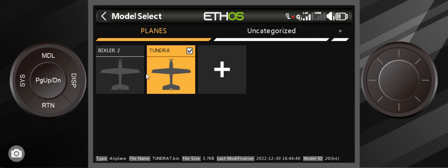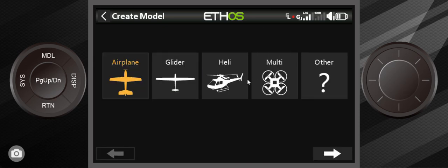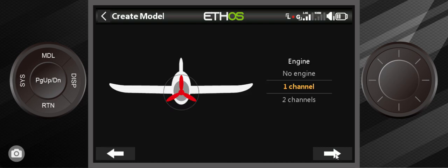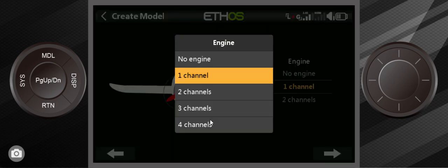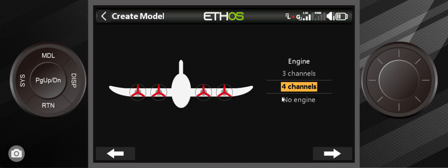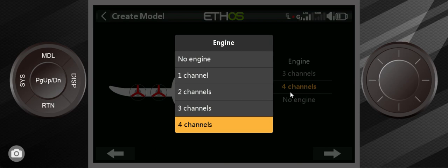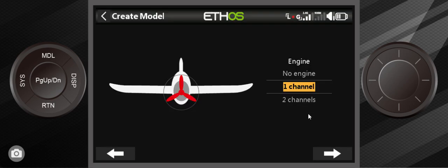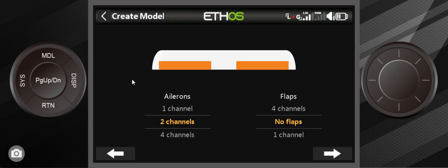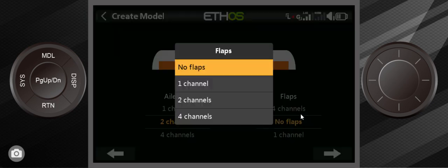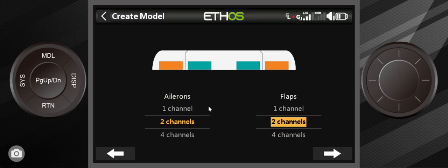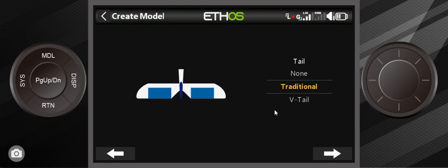I've got a Bixler 2 also from Hobby King and the Tundra. I'm not making Flex Innovation kind of money yet so I left the Hobby King planes. Anyway let me show you how you set the Tundra up. All I did is I used this wizard by hitting that plus button. I select airplane and though I can have up to four motors on there I'm just going to use one motor which is one channel.